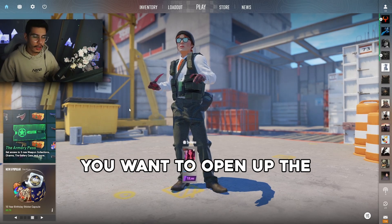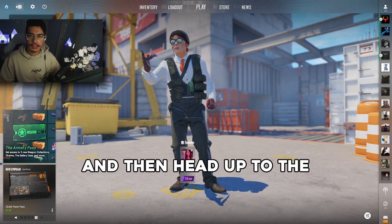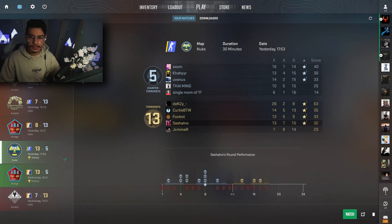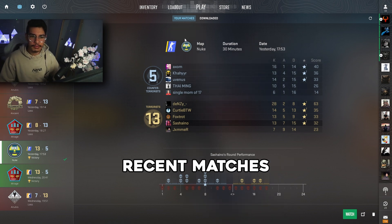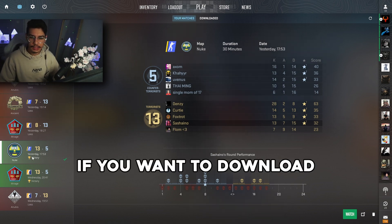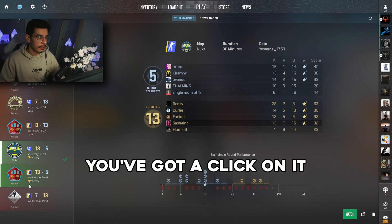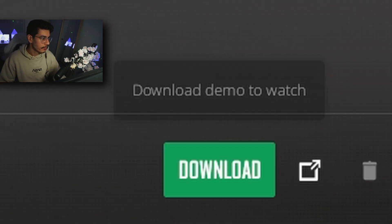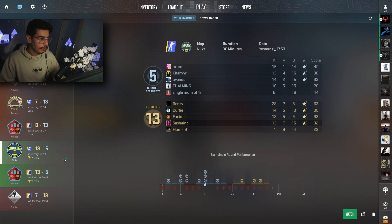You want to open up the game for the first method and then head up to the TV icon up here in the top left. This will bring up your recent matches. If you want to download any particular demo you've got, click on it and click on the download button. I've already downloaded this one, as you can see by the green tick.